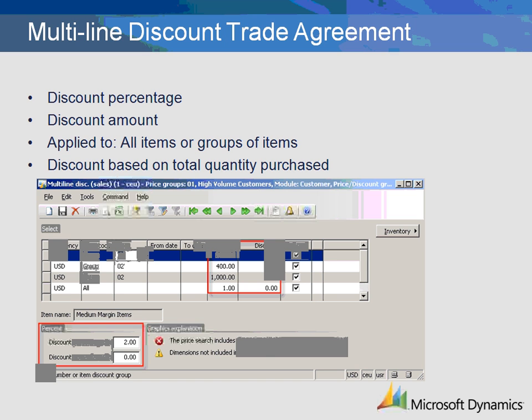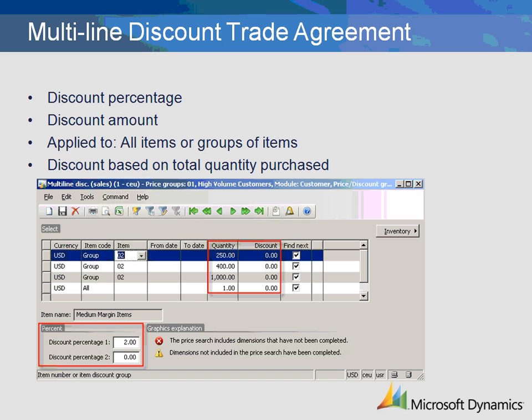Multi-line discount trade agreements are used to discount a group of items by percentage or amount, usually based on a quantity purchased. The total quantity purchased on all sales order lines is evaluated when calculating the discount. For example, in this trade agreement we have set up a 2% discount on 250 items purchased from item price group 02, which is medium margin items. The customer can purchase multiple different items from item price group 02 and receive a 2% discount on all of the items if they purchase at least 250. The difference between line and multi-line is that line discounts evaluate each line individually, while multi-line discounts evaluate all lines.